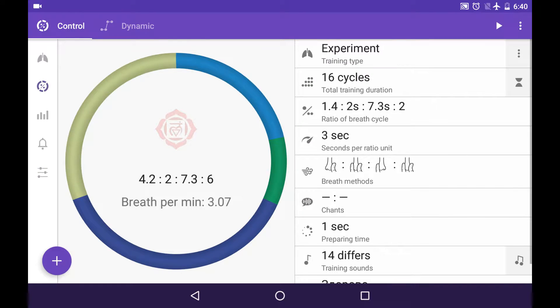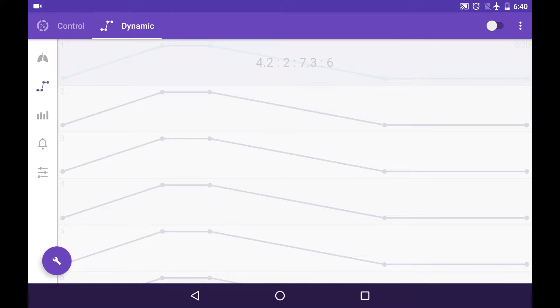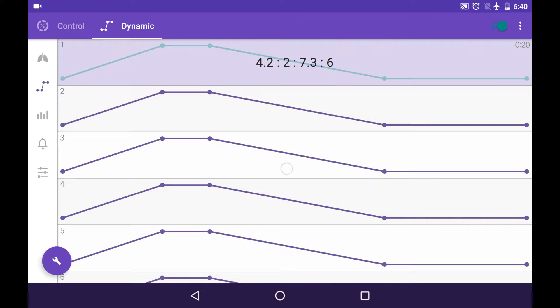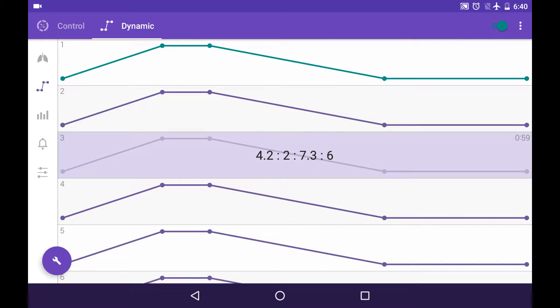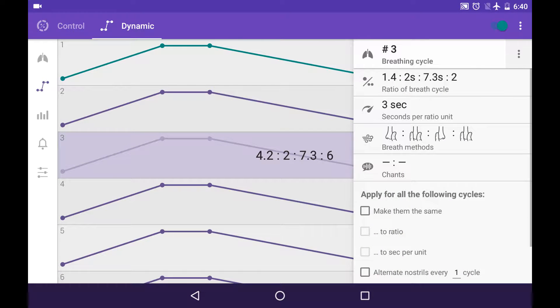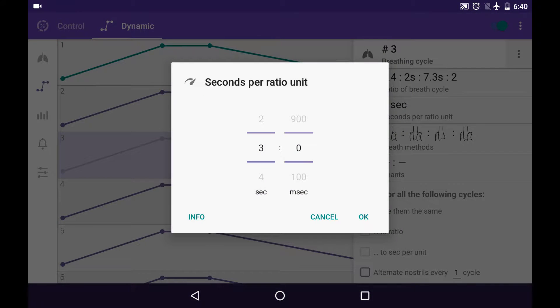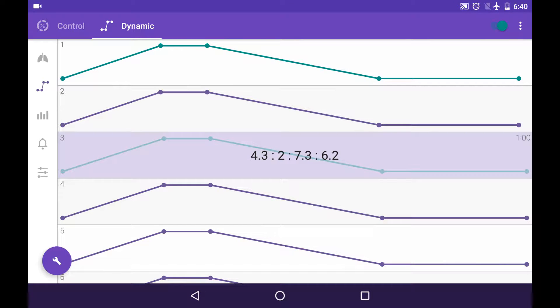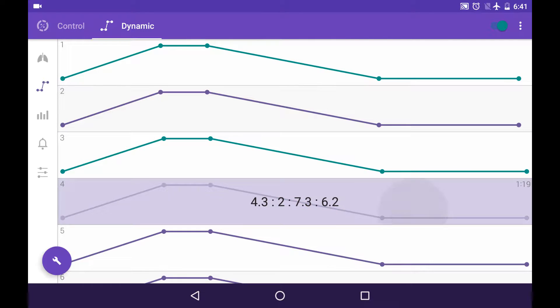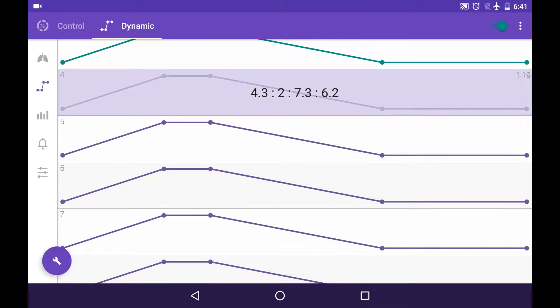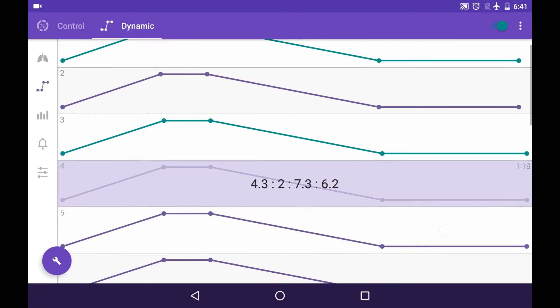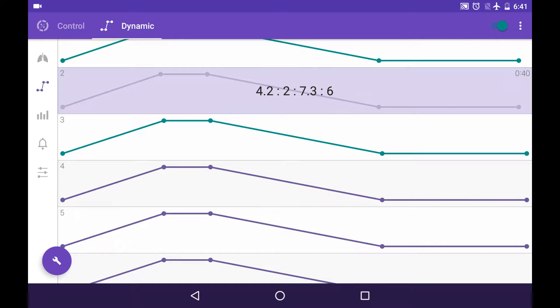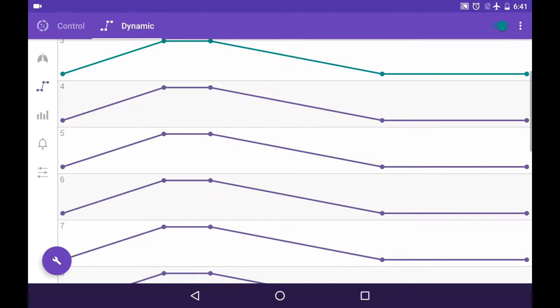Let's start from dynamic mode. What is that? It's the option to edit nearly every single cycle and nearly everything about it. For instance, we add one tenth of a second for seconds per ratio unit value, so our training goes more complicated through its duration. This cycle is a bit more complicated than this one, and it helps you to have your gradual complexity increase in little steps.